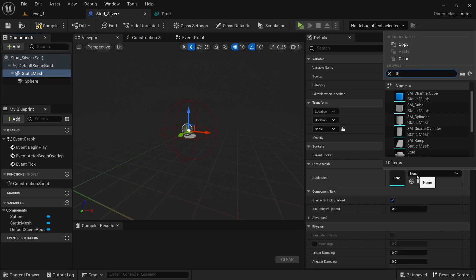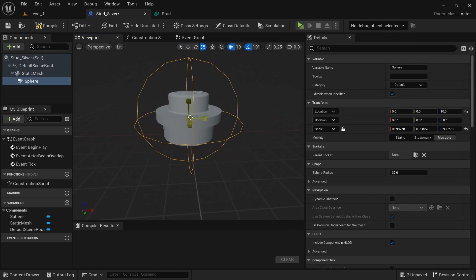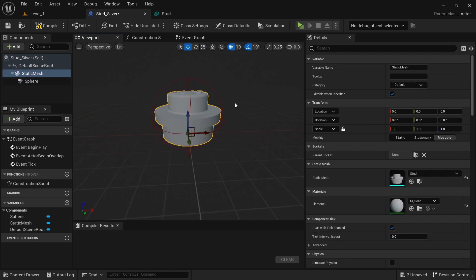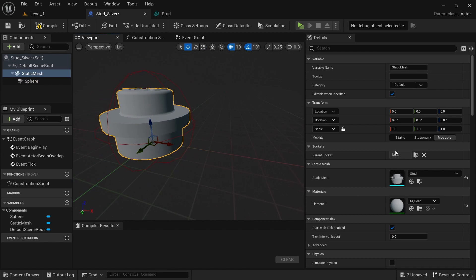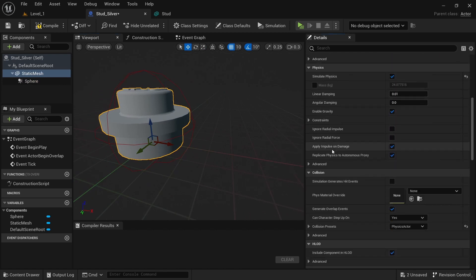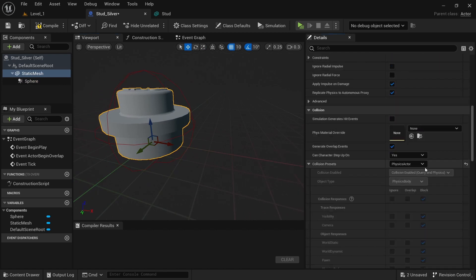For the static mesh, just select the stud — not the silver or bronze, just the stud. Make sure the sphere is pretty close to the same size as the stud, then with the stud selected scroll down and click simulate physics.